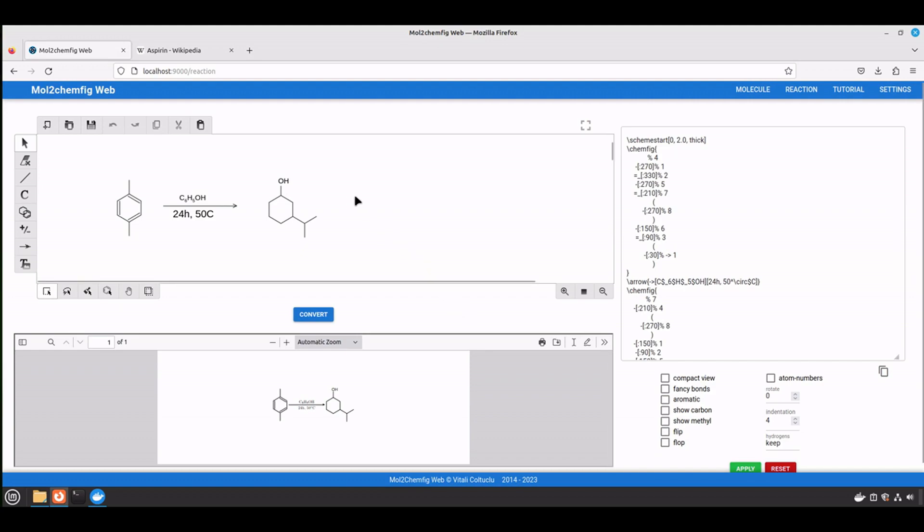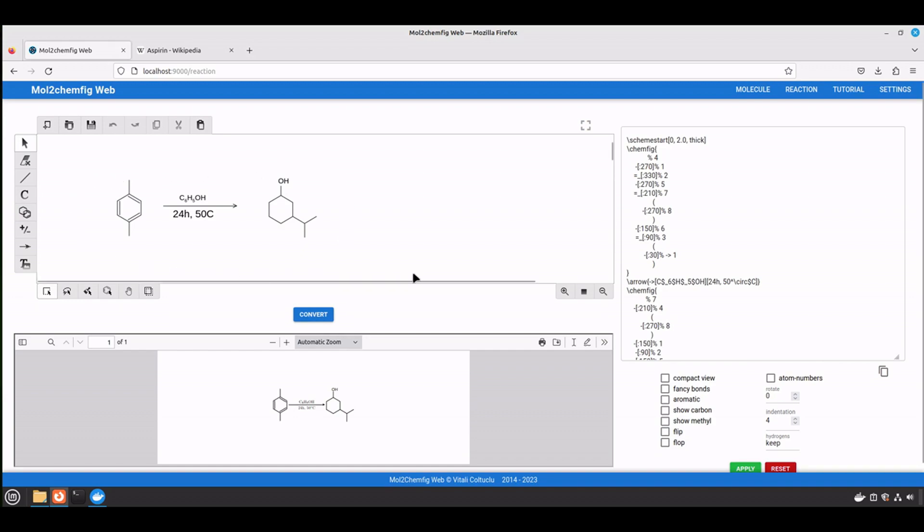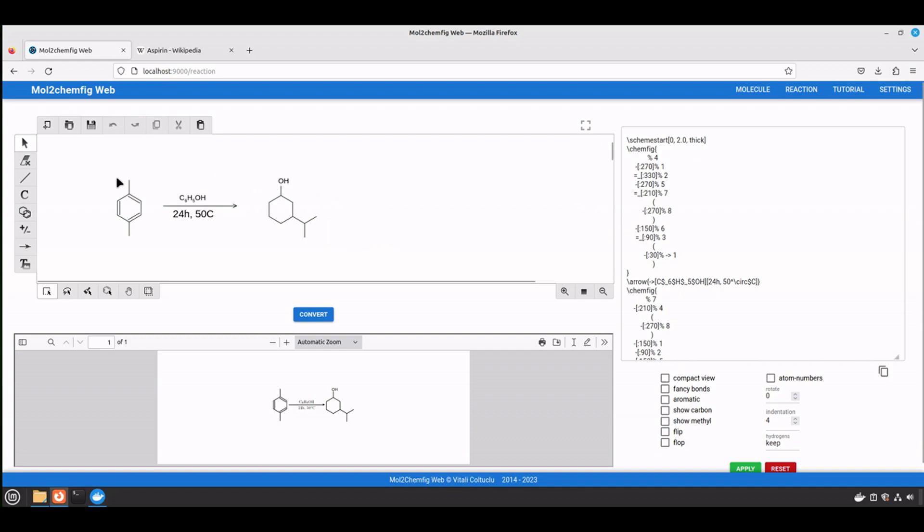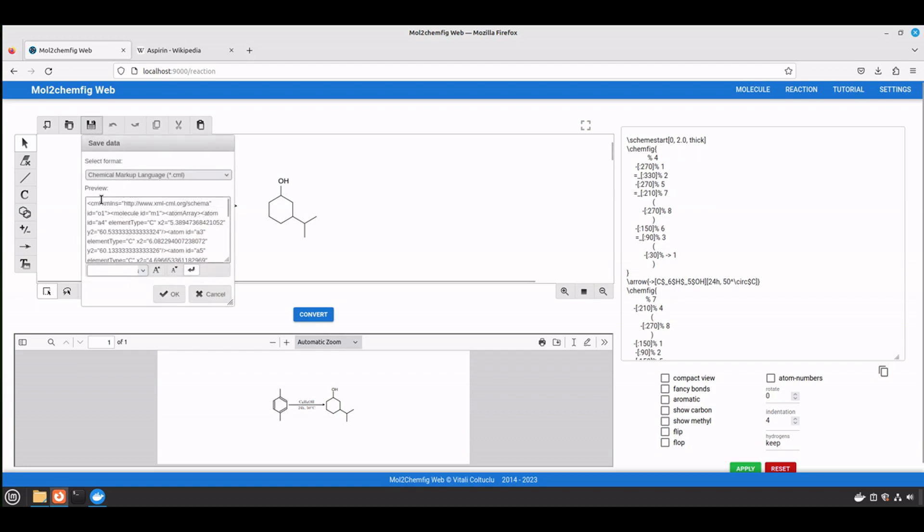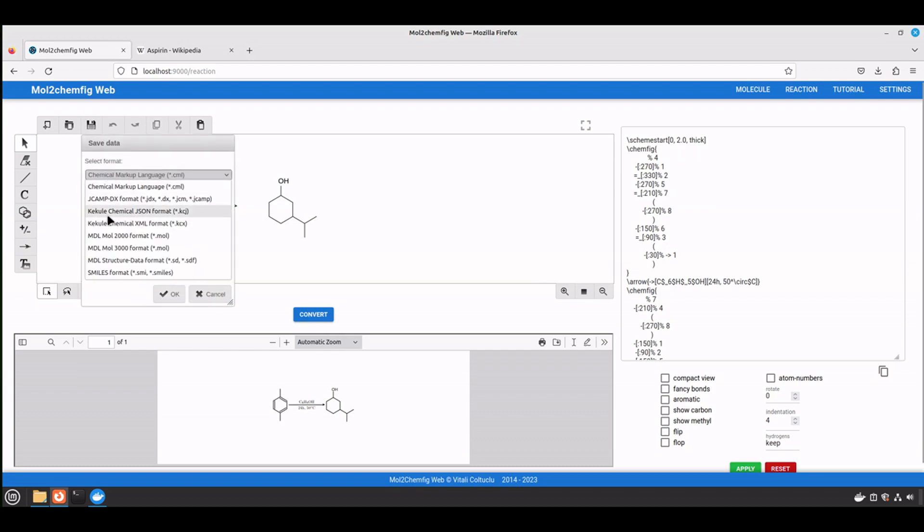This way you can save reactions or formulas, and you can work on it whenever you like. It's especially convenient if you have many reactions and you can keep track of them, or if you need to apply any modifications later. Just make sure to save them as a Kekule Chemical JSON format.